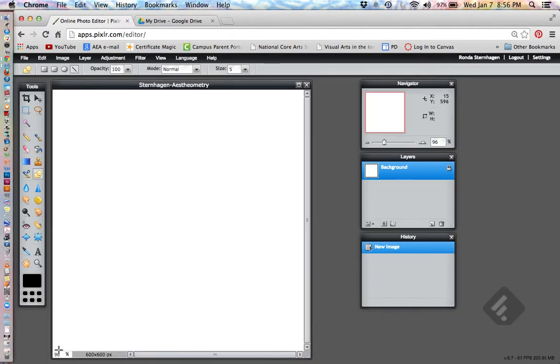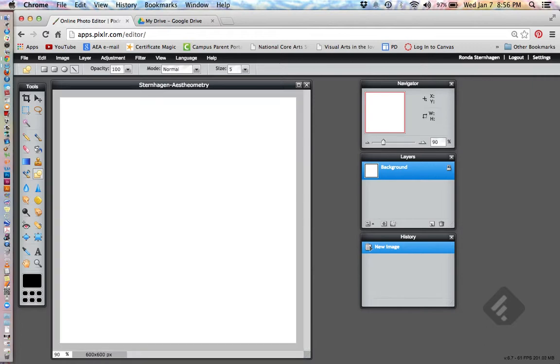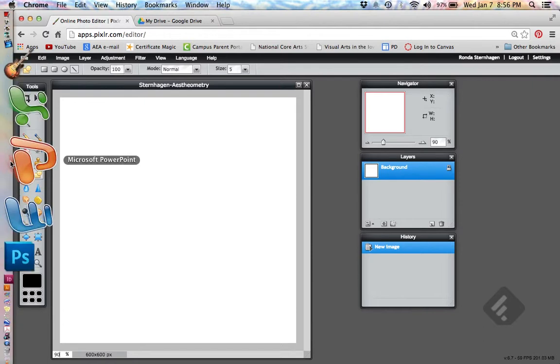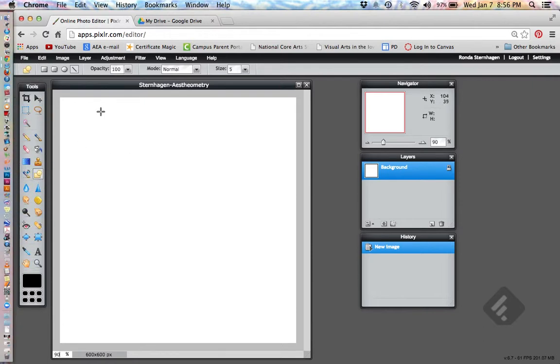Now, if you'll notice, we're only viewing 96% of it, so we want to make it a little bit smaller, like even just 90%, so we can see the edges of our paper, the drawing surface that we're going to be working with.